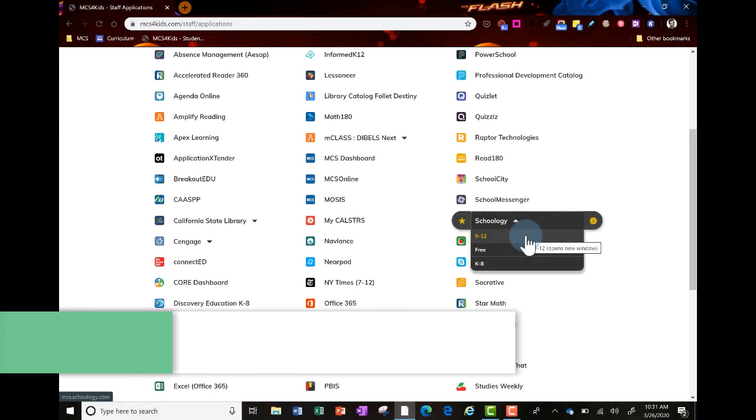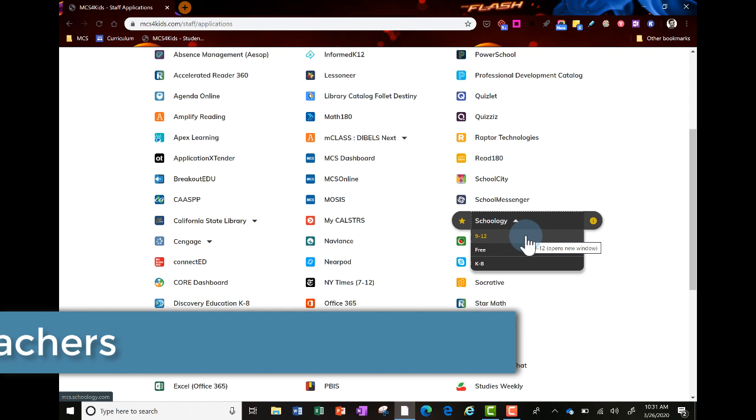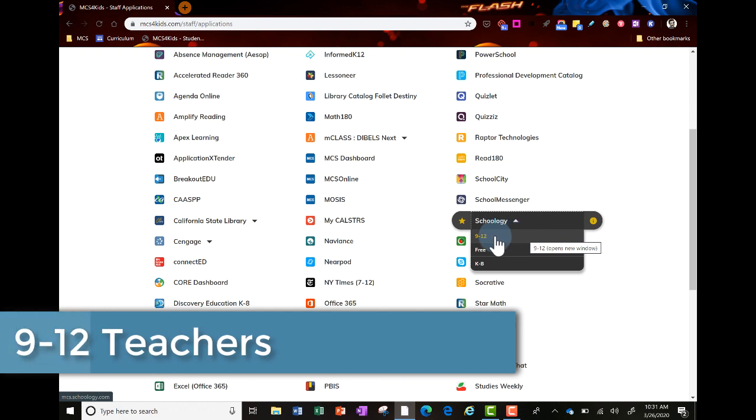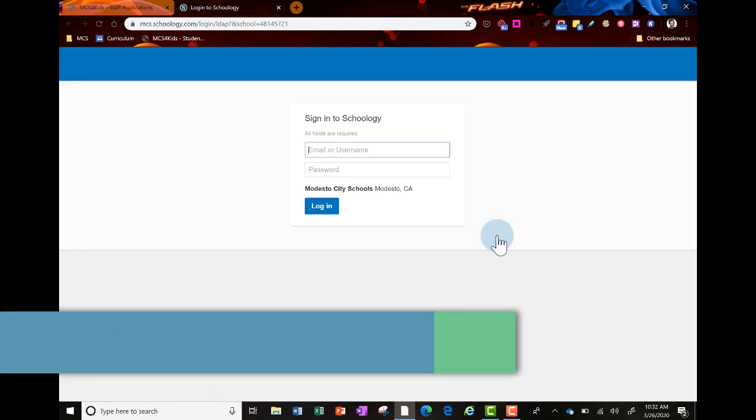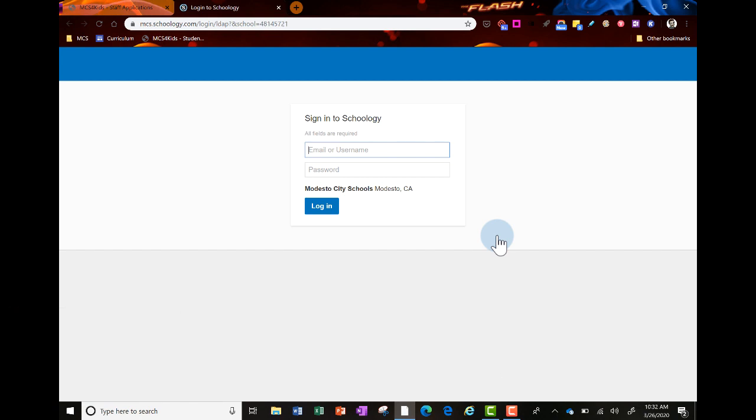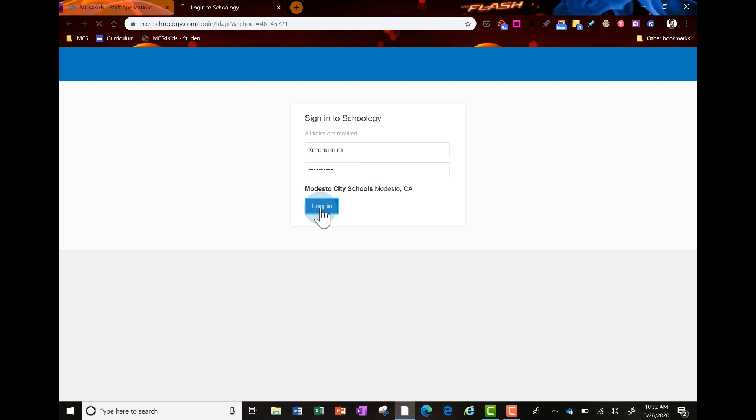For 9-12 teachers, select 9-12 from the menu. You'll also log in with your username and password - last name dot first initial, the first part of your email address, and your district password, then click login.